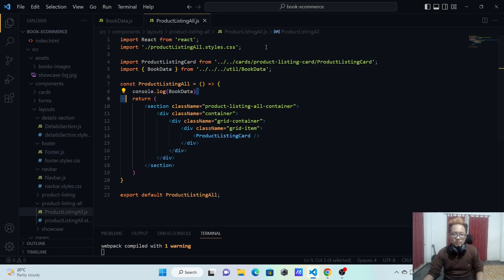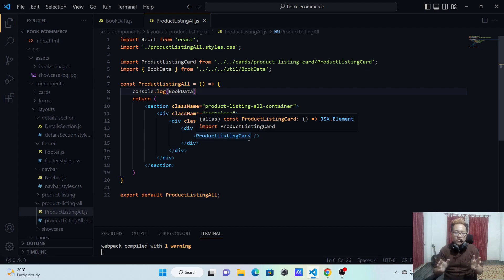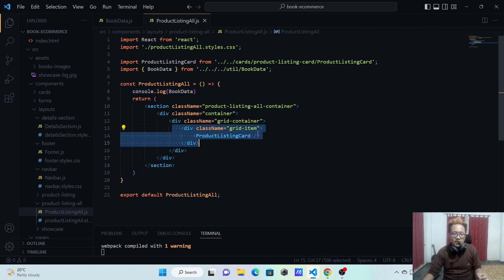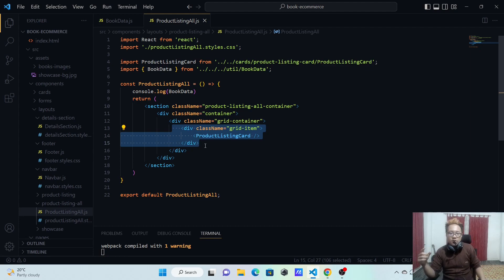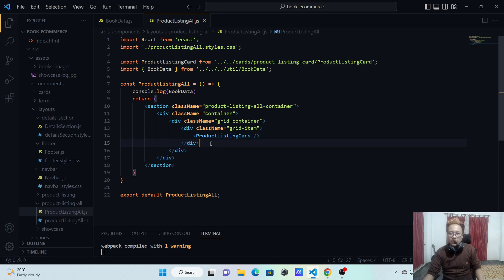Now let's map this data. We have our data as an array with multiple objects. We're going to map through that array and for each element return the grid-item div section. We'll use the map function - it's an array method that takes an array, applies logic to every element, and returns a new array. Here we'll return a new JSX element for every array element.